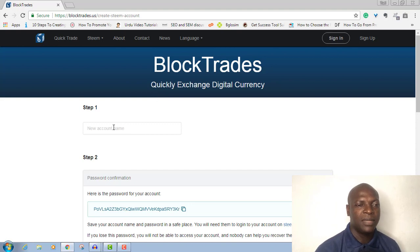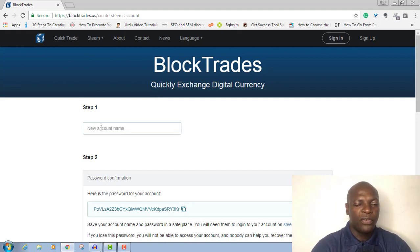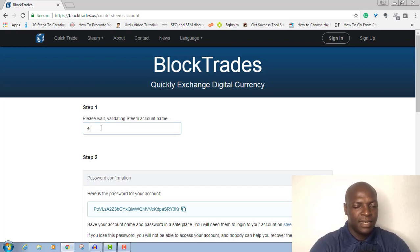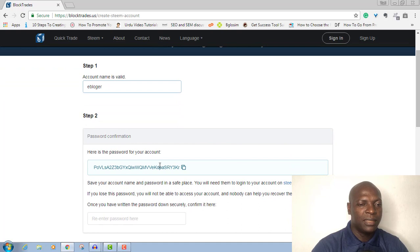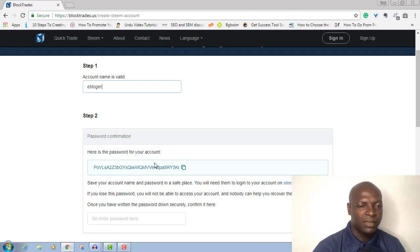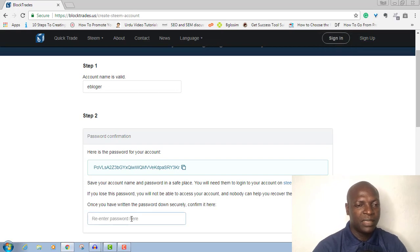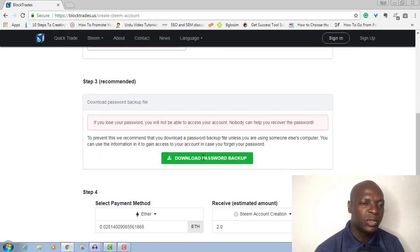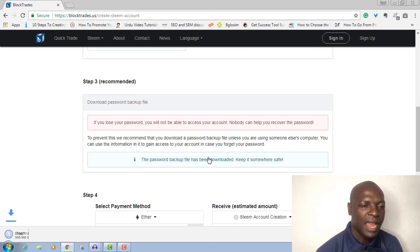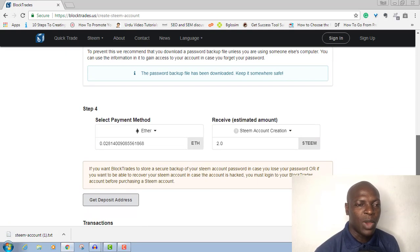Now you put the username of your Steemit account. For instance, let me say 'eblogger'. You can see the name is valid. If the name is not valid, it will tell you invalid. Now this is your password — copy this and save it on Notepad. Save your account and password in a safe place. Once you have written your password down securely, confirm it here by pasting it. When the account is done, you can actually change it. It's very important to also download the backup of your password. I have downloaded it now.